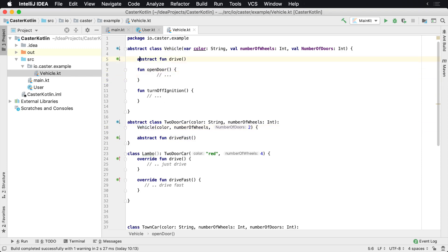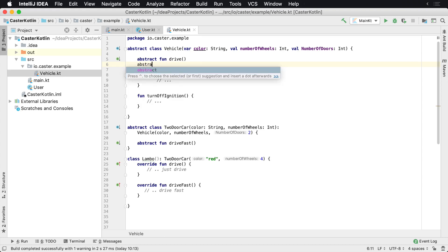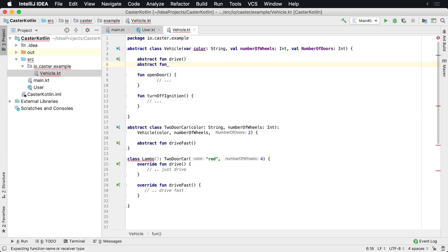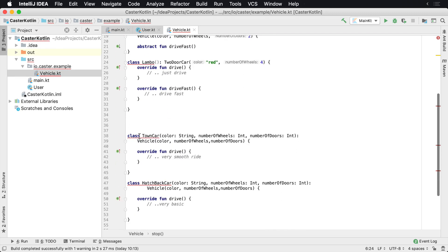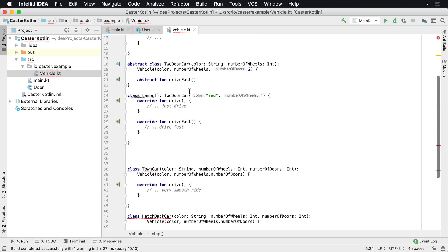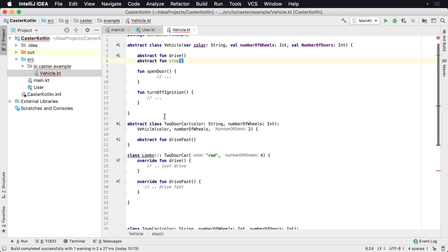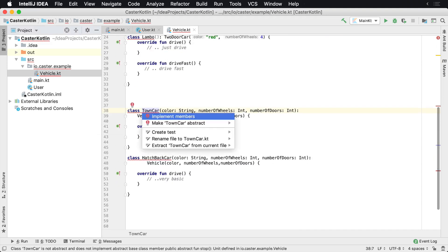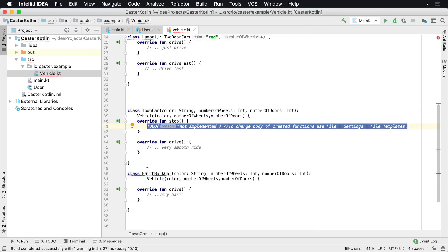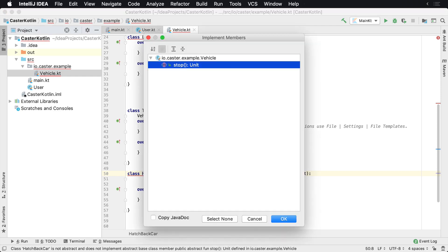So if I were to throw another abstract method on here — abstract fun stop — notice one thing: Lambo is going to give us an error. And if we scroll down, so will TownCar and HatchbackCar. Why is that? Simply because stop needs to be implemented everywhere.